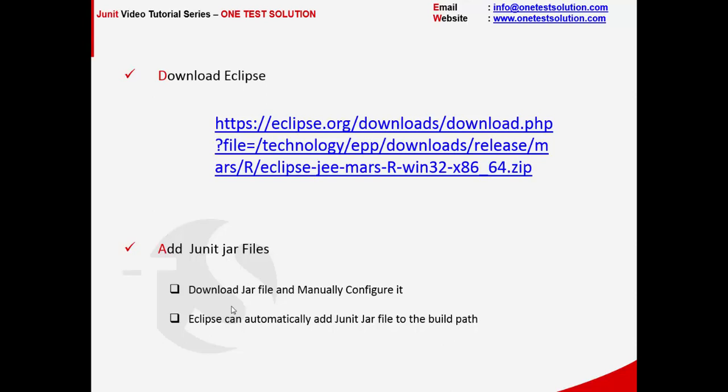Coming to the configuration part, in Eclipse, JUnit jar files can be added to the build path and it's by default available. We just have to associate it to the Eclipse editor. For example, if you're planning to use some different editor apart from Eclipse, you can go ahead and download that manually and configure it.